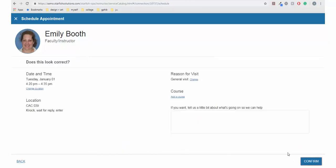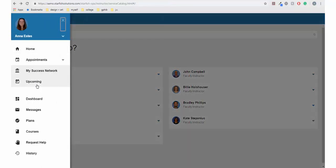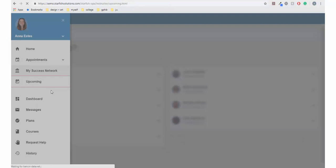You will be asked to validate the date, time, location, reason for visit, and you can also add comments on this screen. Click Confirm.